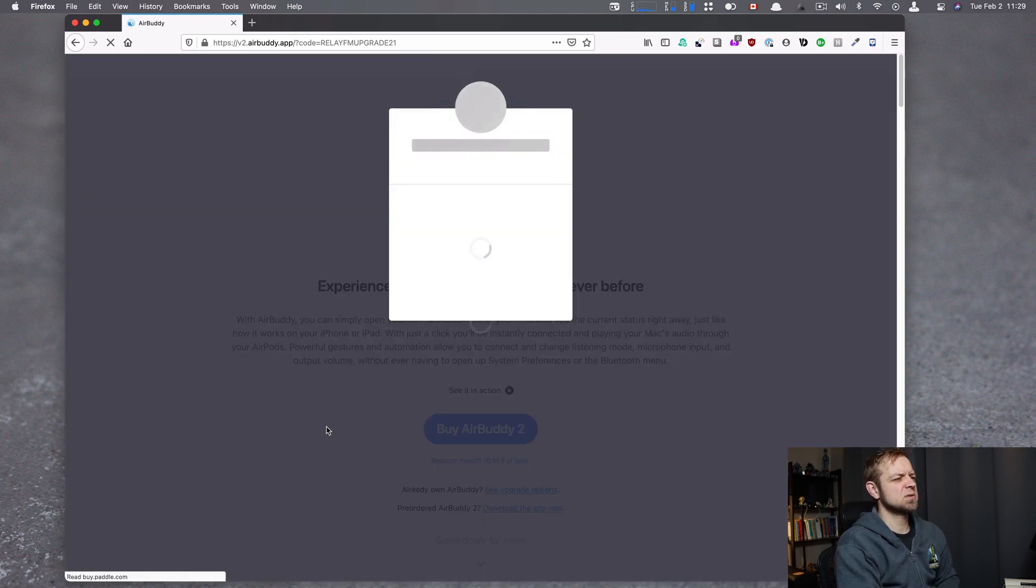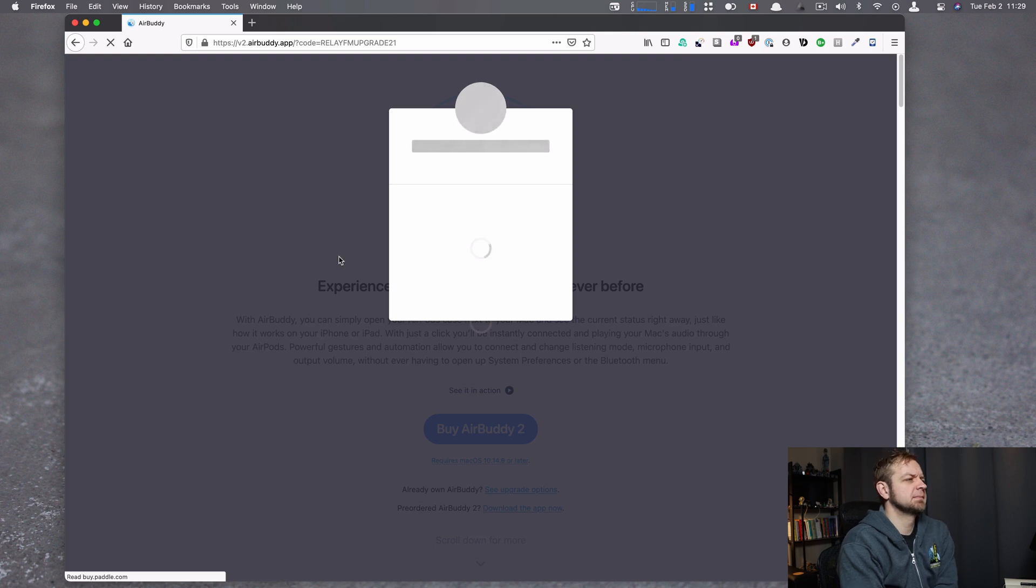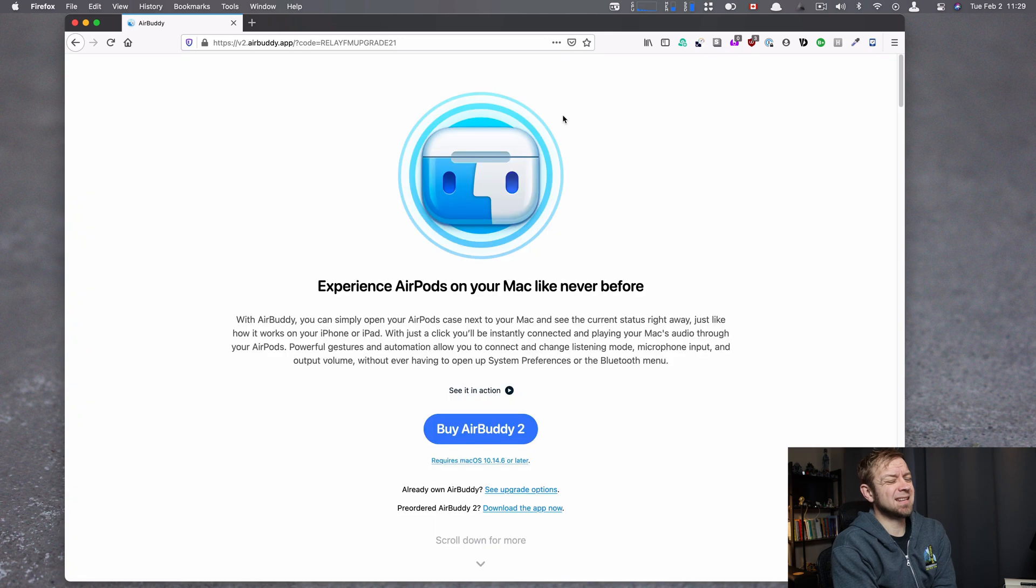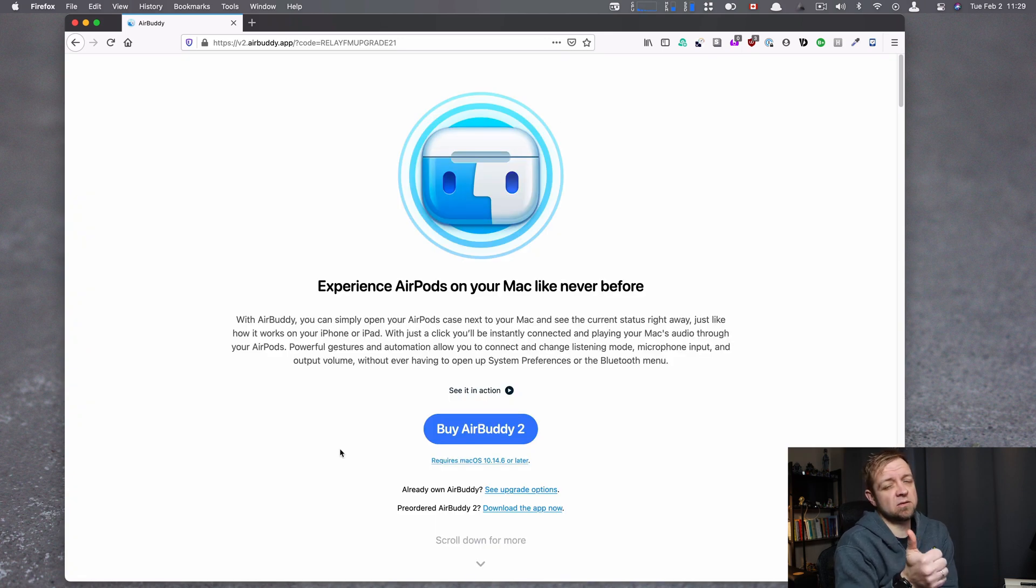I think it was $13 Canadian for me. Yeah, $13.05 Canadian. Cheap, inexpensive, excellent value.